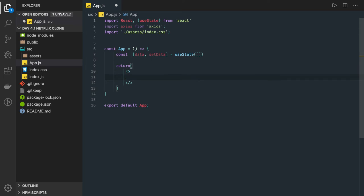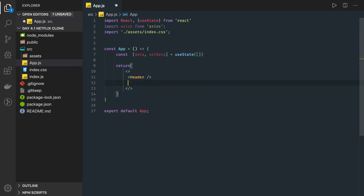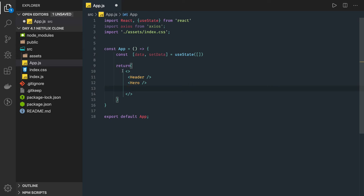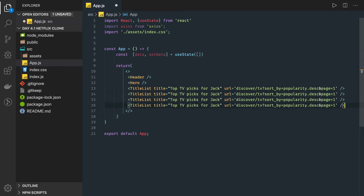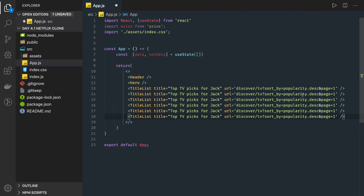What we will be returning: on top we have a header component which we will build, then a hero component which has this large banner, and then there are some tile lists — tile list of top TV picks, tile list of top sci-fi movies, tile list of top 10 horror movies. We can create one common component and pass different sets of arguments. For example, a tile list with title 'top TV picks,' or with description 'top based on popularity,' passing props like discover movies sorted by popularity for page one.